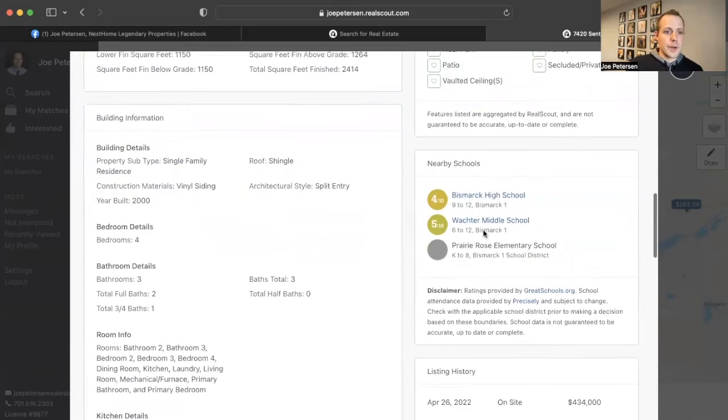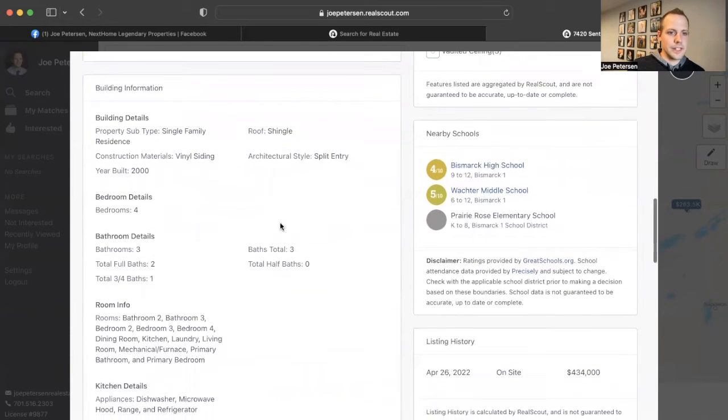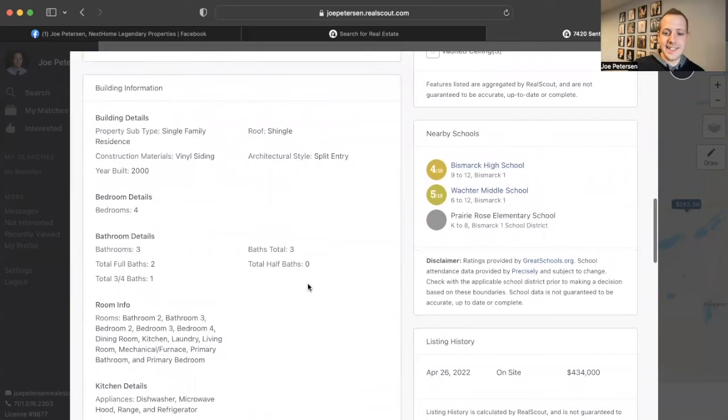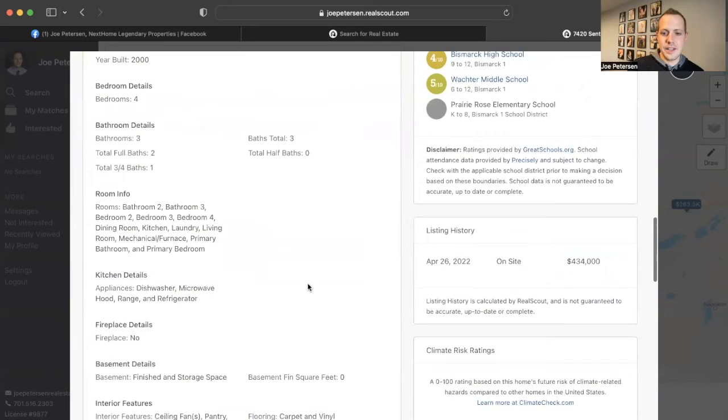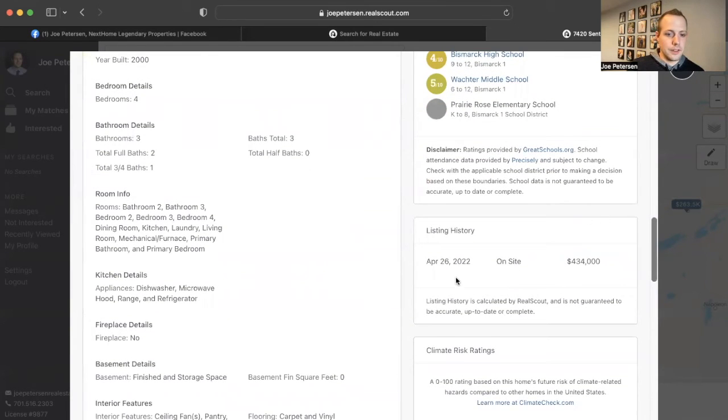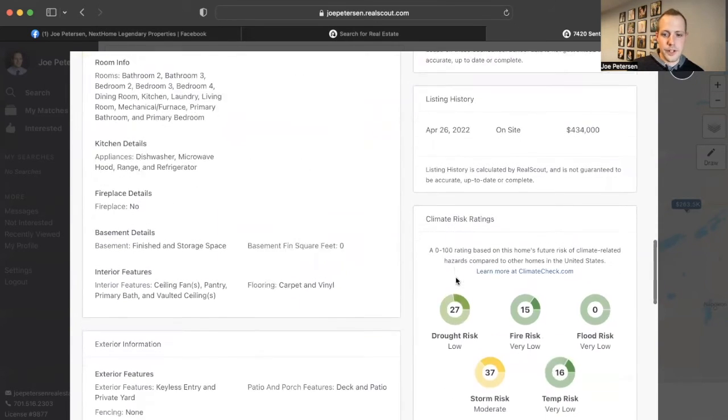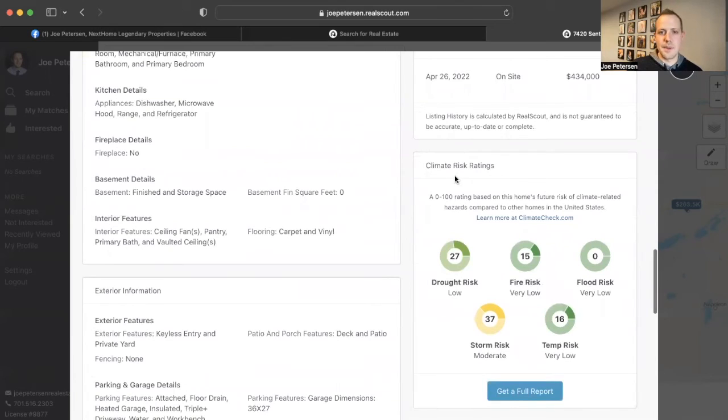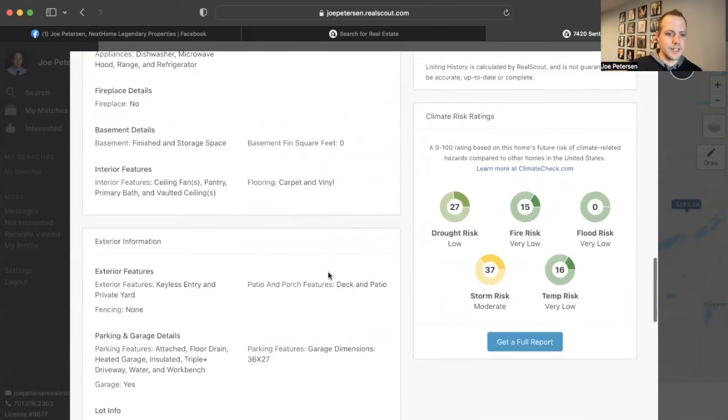Also going into the listing, it will give you all property details that you need. It'll also give you the list price for it. It'll even give you the climate risk if you need that.